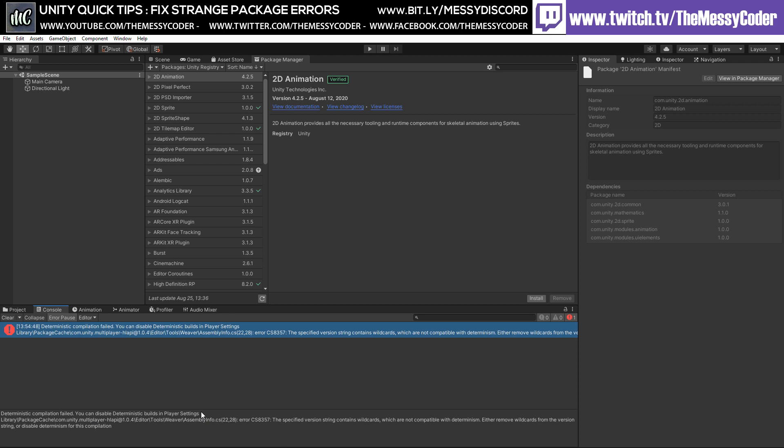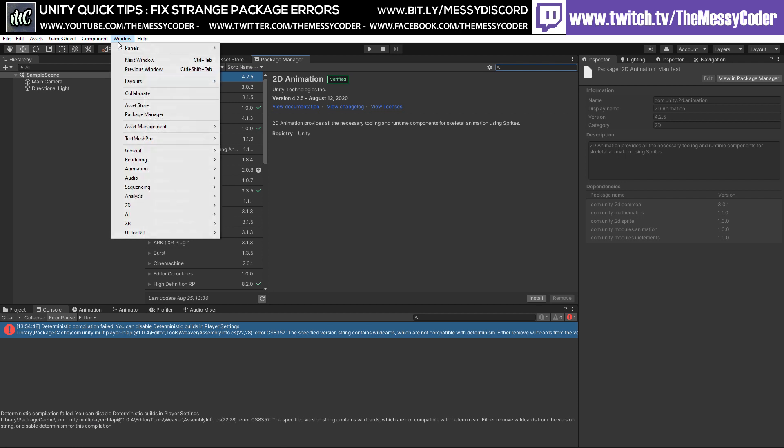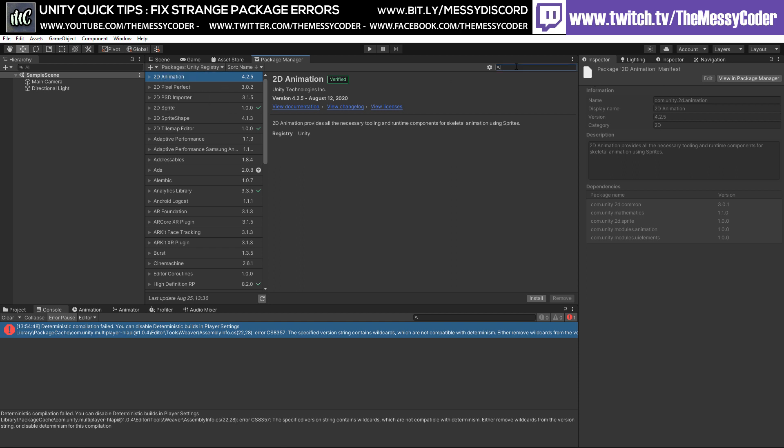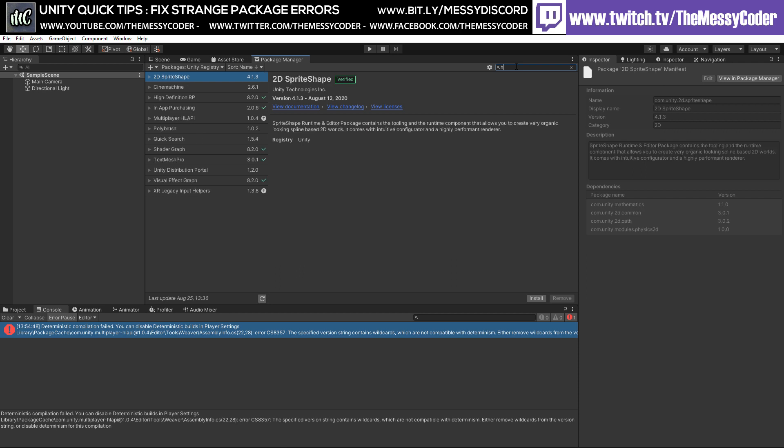First thing is go into the package manager, so Windows, Package Manager. And then here, make sure you do have Unity Registry ticked, not your assets or in the projects, just that one. And over here, very easily, I can just type in